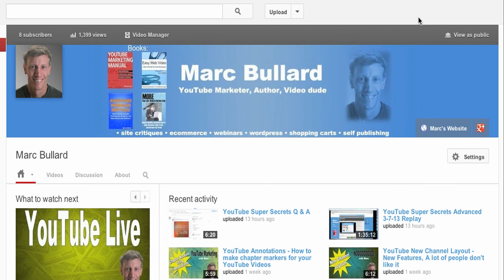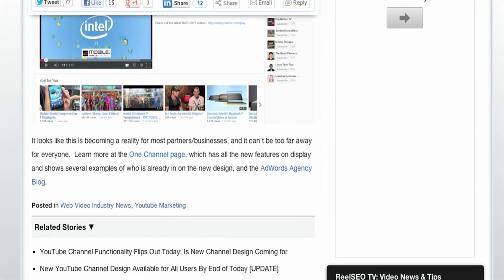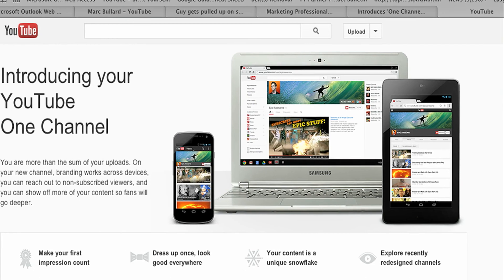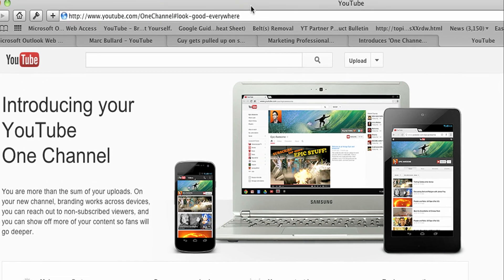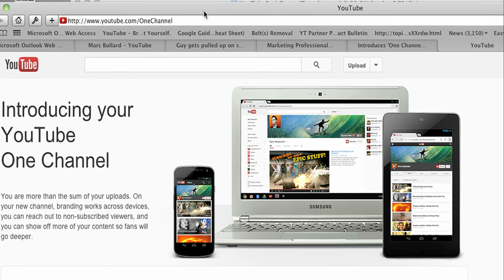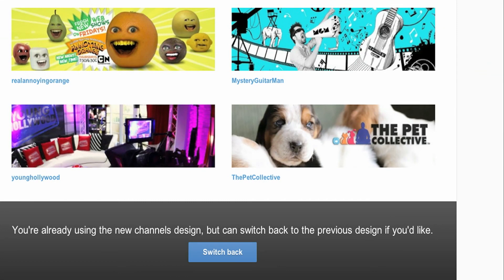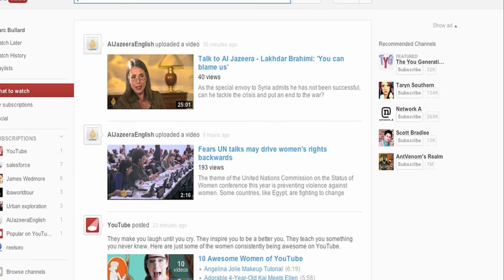That is my new channel — that's what your channels are going to ultimately turn out to look like, maybe not graphic-wise but layout-wise. What I did was I went to the YouTube One Channel page. It's kind of a weird URL: YouTube.com/onechannel. That will bring you to the page that talks about One Channel. If you scroll down, you can click the blue button — mine says I'm already using it, but yours will say click here to use the new channel design. That's how you start and access your channel.